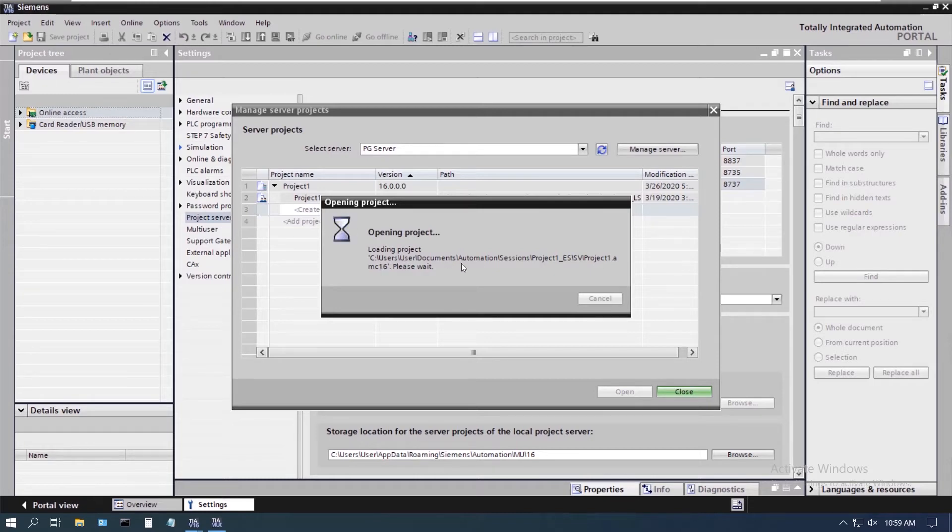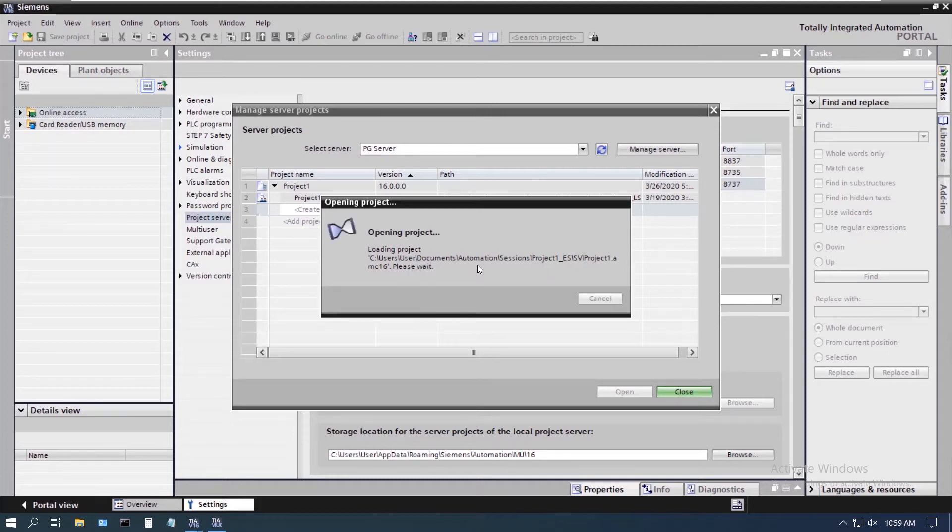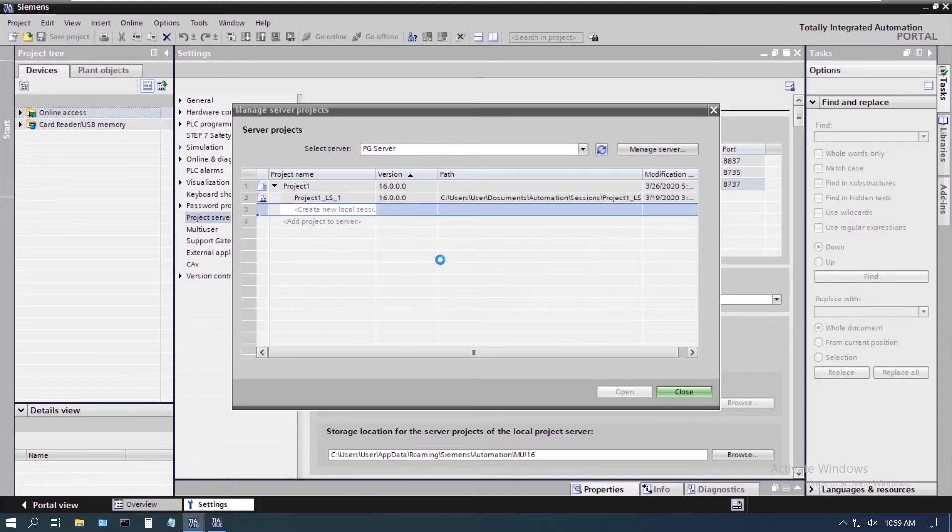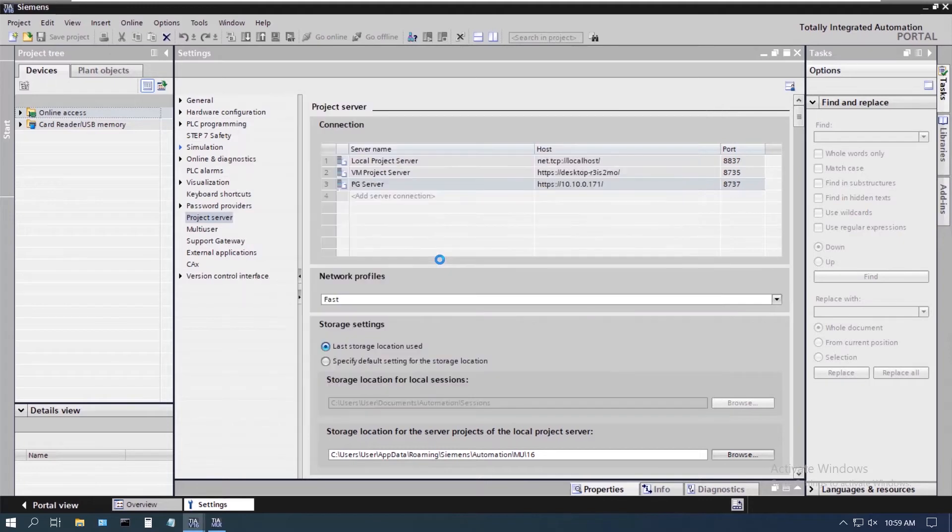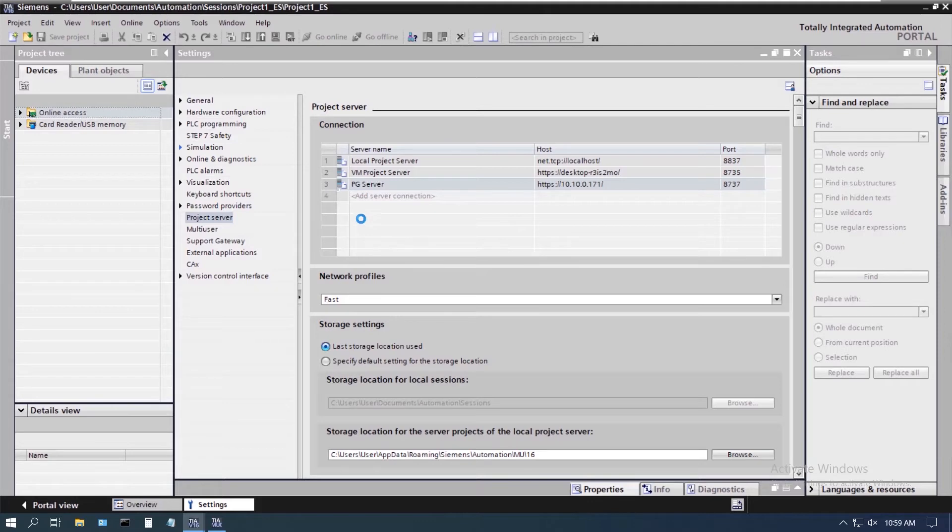But once we have the project exclusive engineering session open, that actually locks the project on the project server so that no one else will be able to get into that project while we're working on it. This is something that Siemens added with v16, the exclusive engineering option, to allow you to have some functionality even when you don't have client licenses at your disposal.